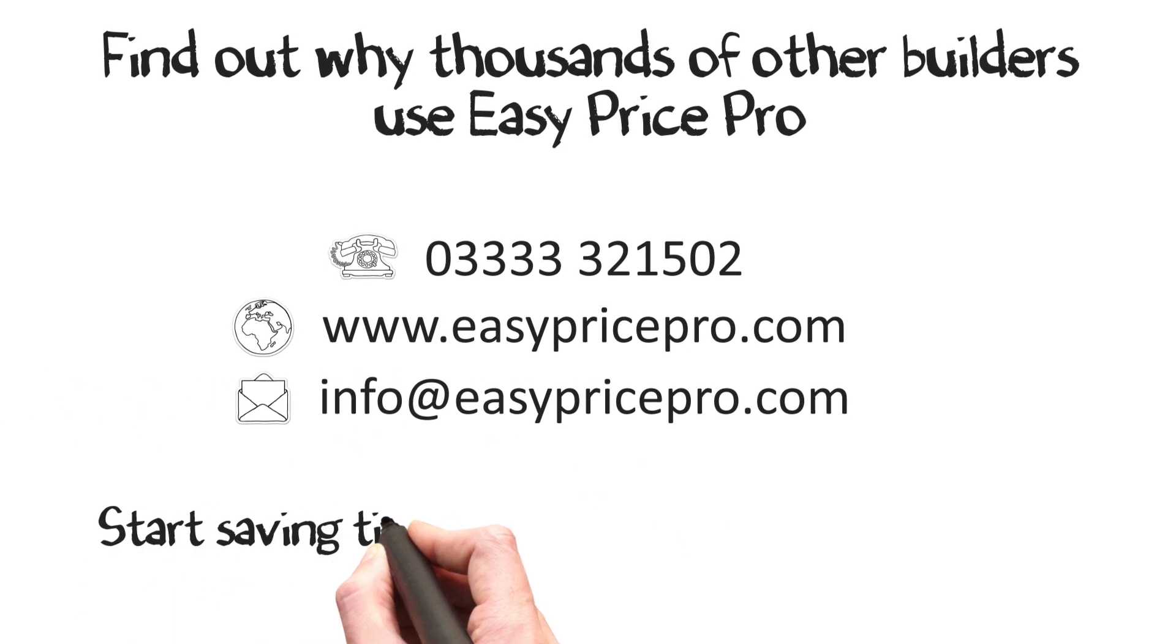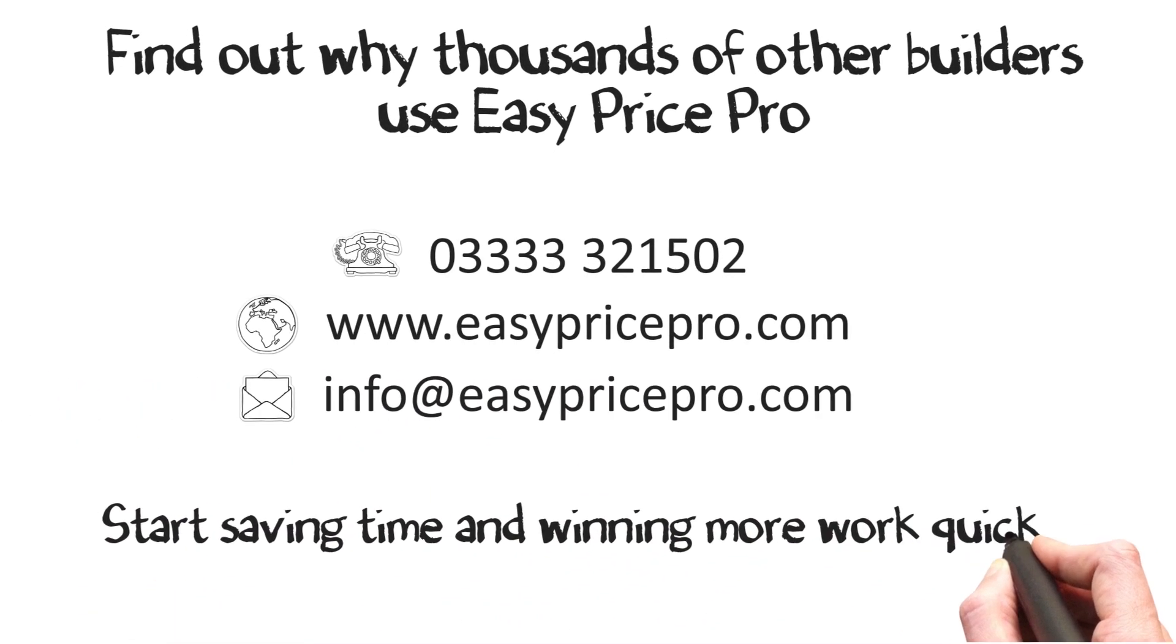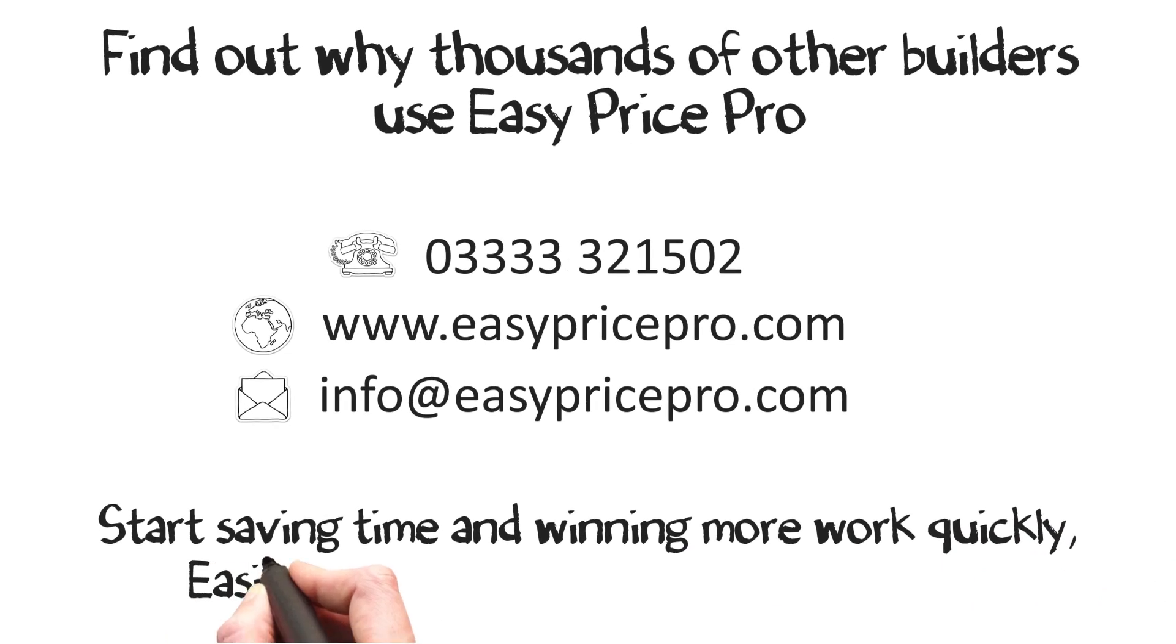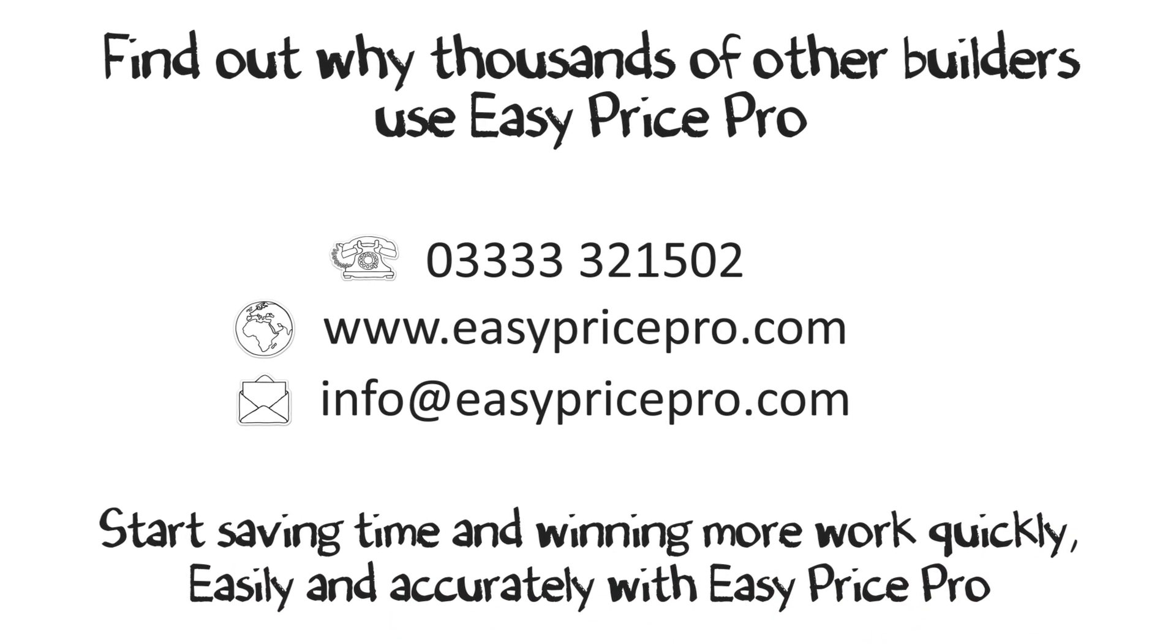Start saving time and winning more work quickly, easily and accurately with EasyPrice Pro.